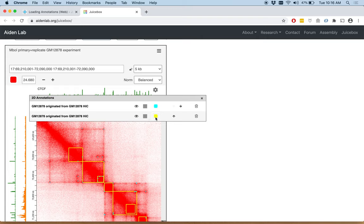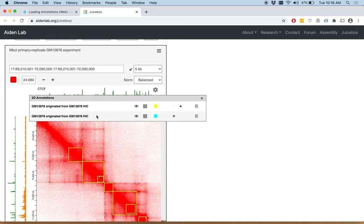You can change the color. You can move them up and down. You might want to move them up and down if, for example, you had putative loop calls, one on top of the other and you wanted to make sure that you were seeing if they were both calling the same thing. You would also be able to see that by turning on and off.